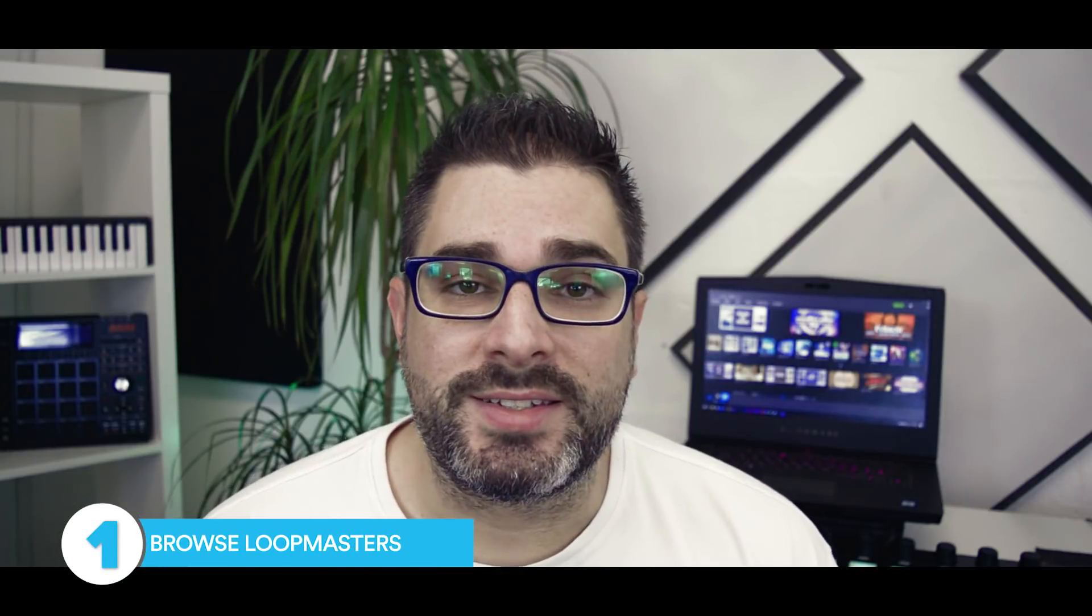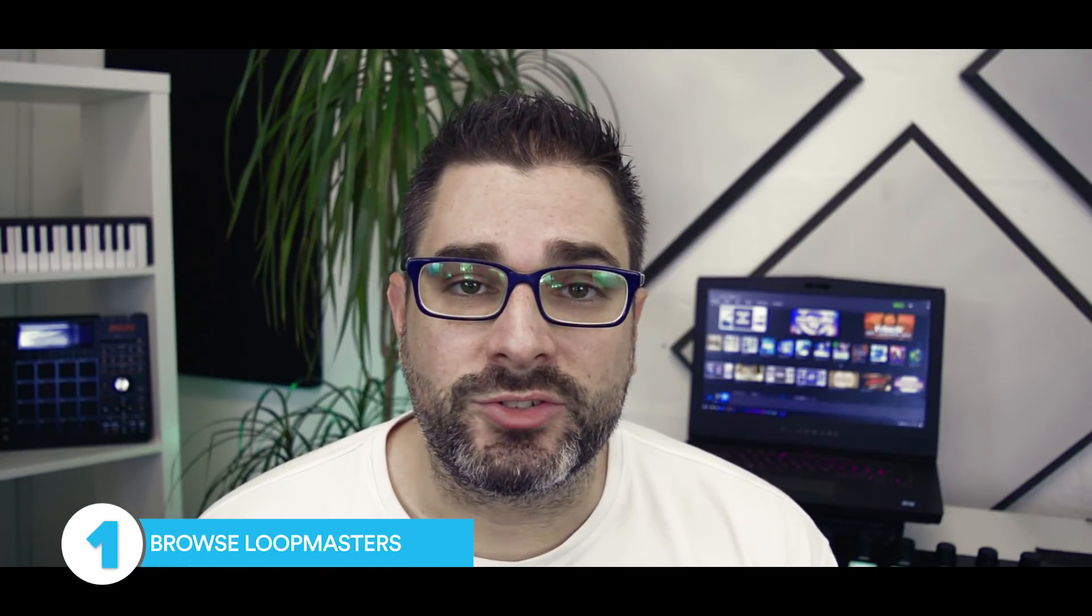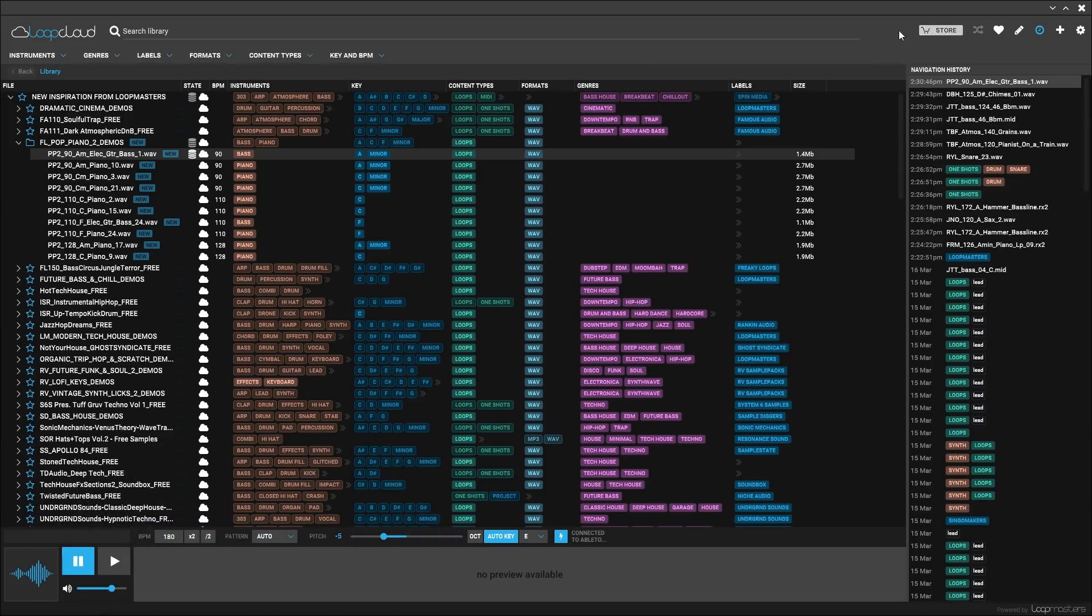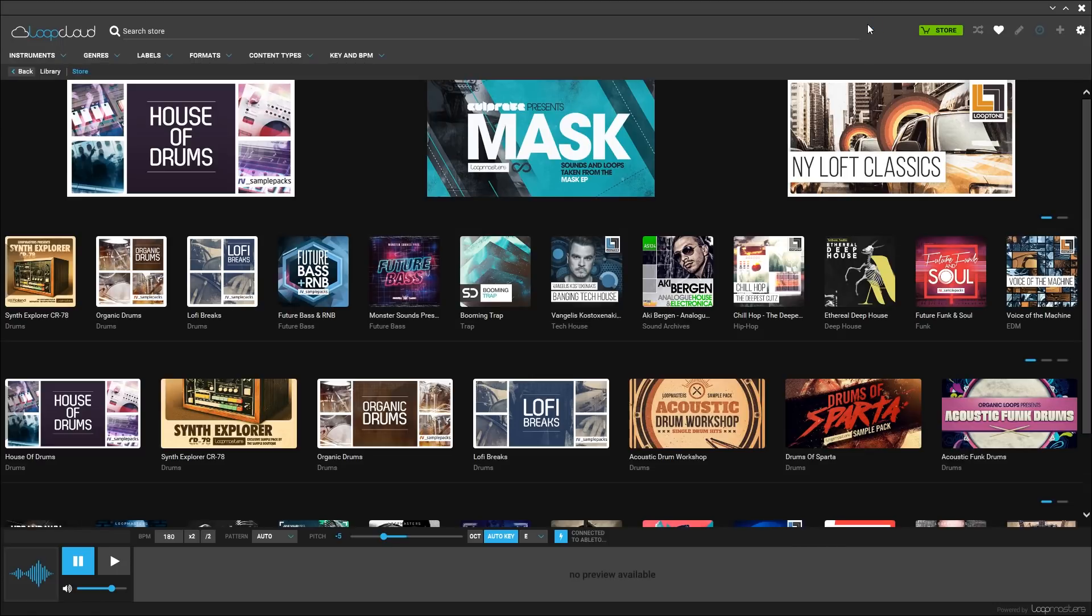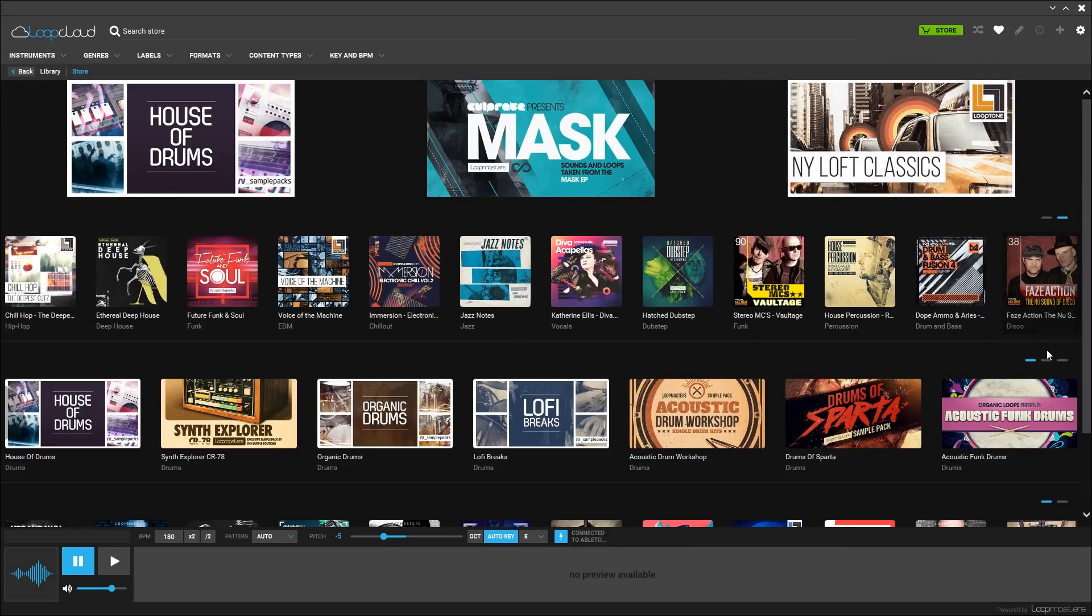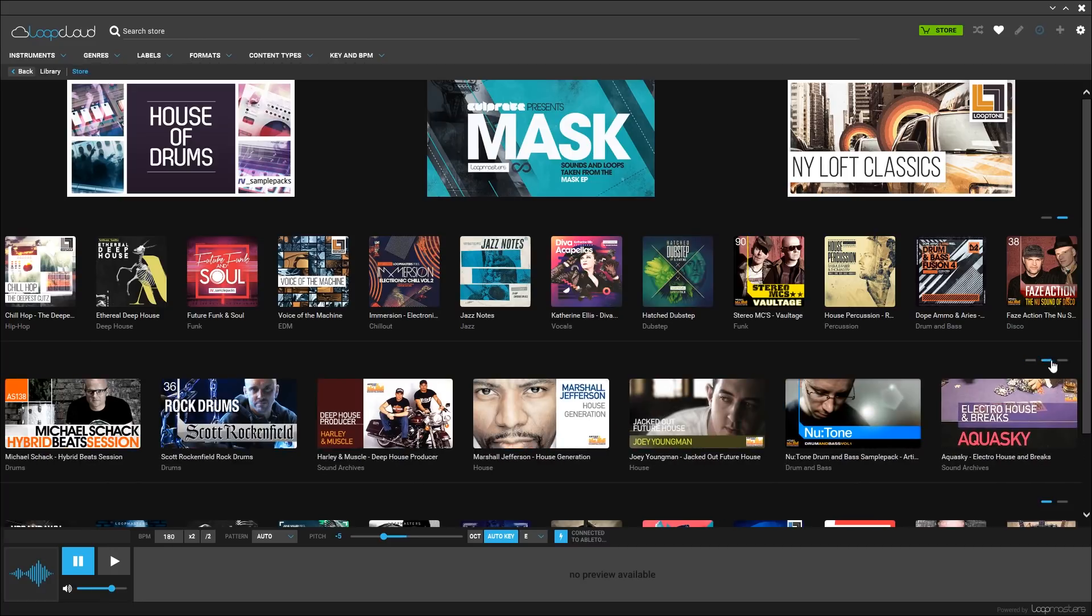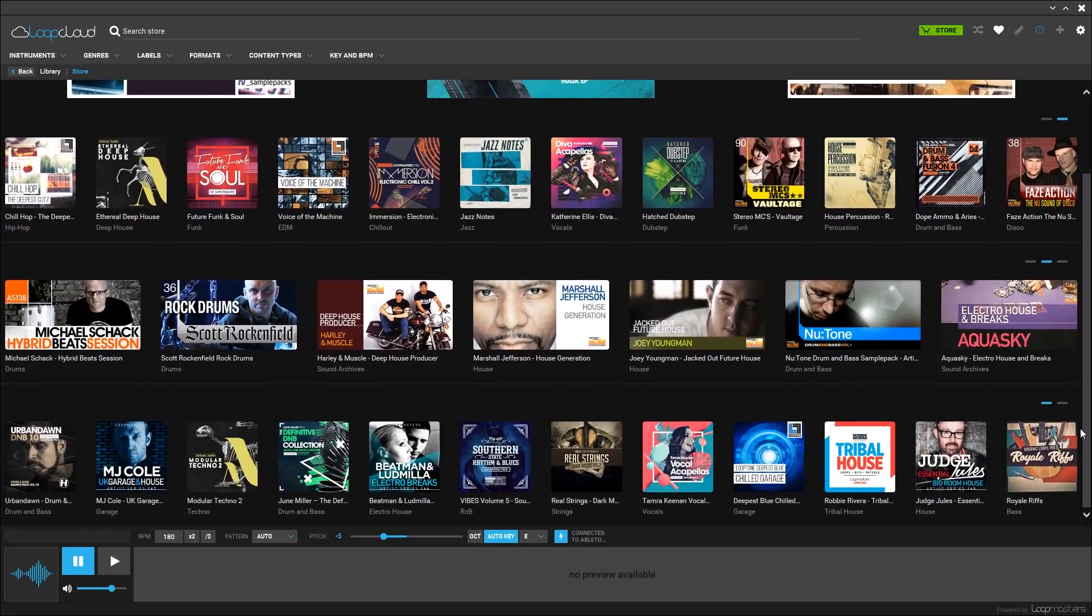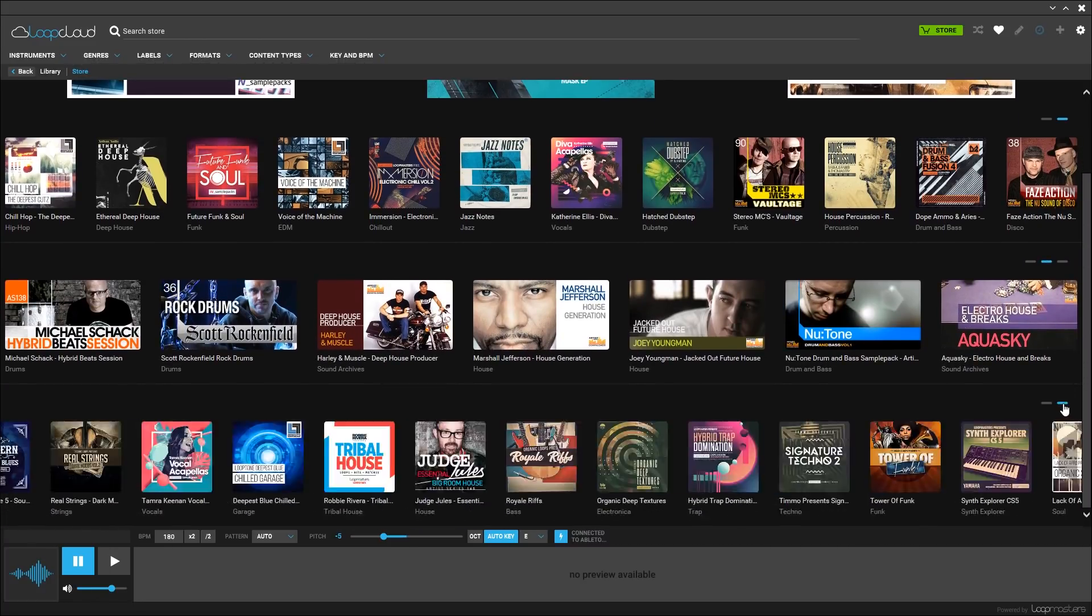Reason number one, you can browse the entire Loopmasters catalog. Loopmasters has the largest loop and sample library on the planet. Now just imagine being able to browse that entire catalog using the intelligent browser and search features inside of LoopCloud to find the perfect sounds for your projects.